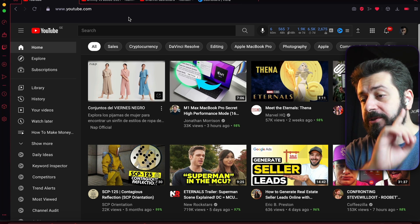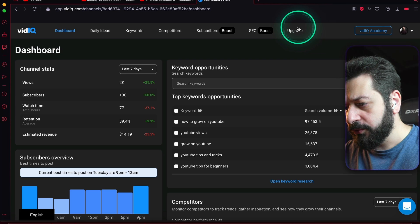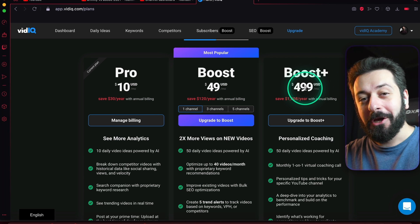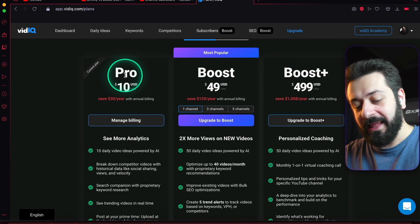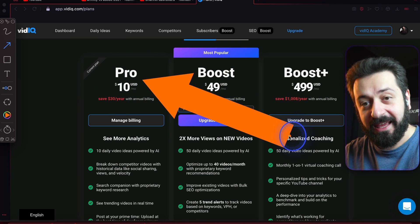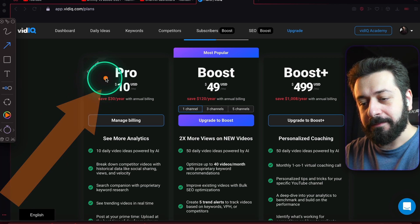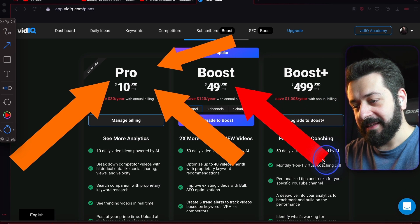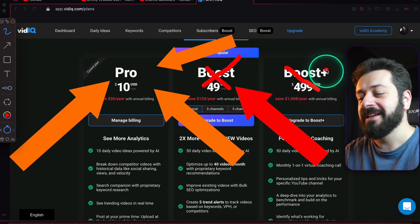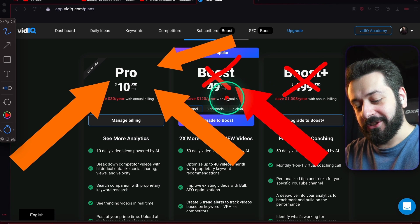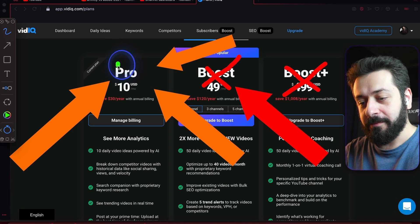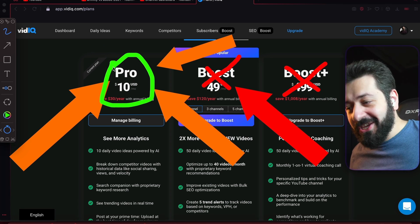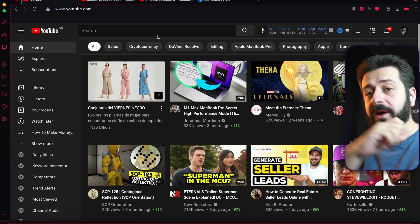Go and get the Pro license — not Boost and especially not Boost Plus. You don't want to pay 500 for Boost Plus. I'm showing you right here: this is the Pro license. Do not get the Boost license or Boost Plus. Only get the Pro license — it's just not worth it. Trust me, go grab the free trial and then come back to this lecture.